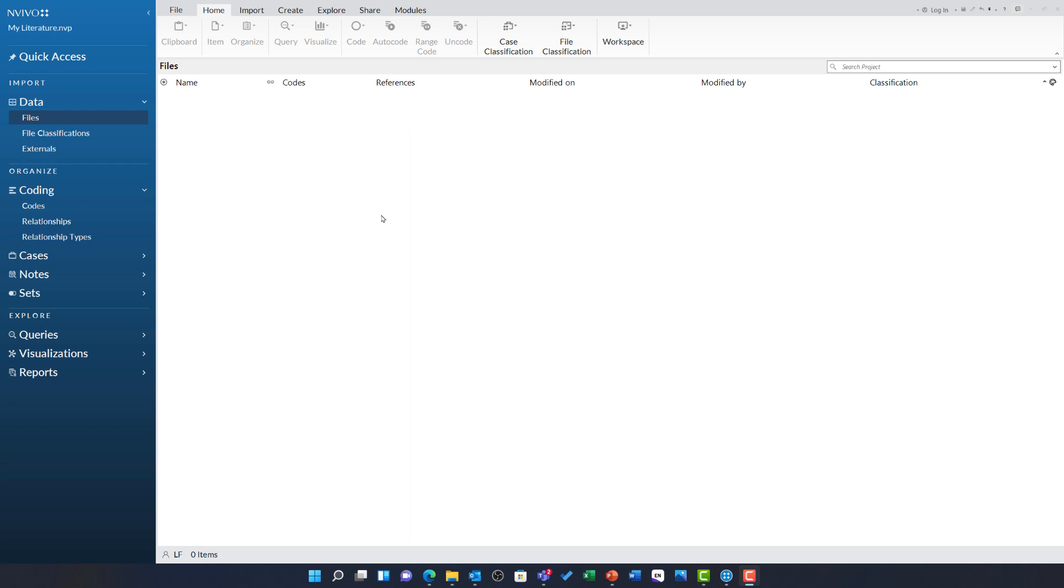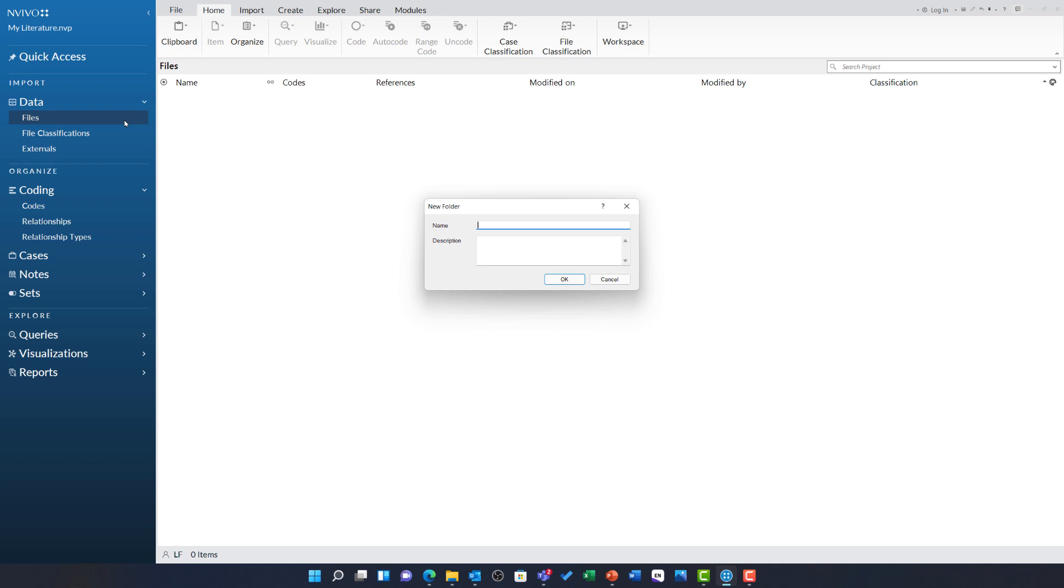Before I begin, I am going to create some subfolders ready for my literature. To start off with, underneath data I click on files and right click to choose new folder. I am going to call this literature and then click ok.